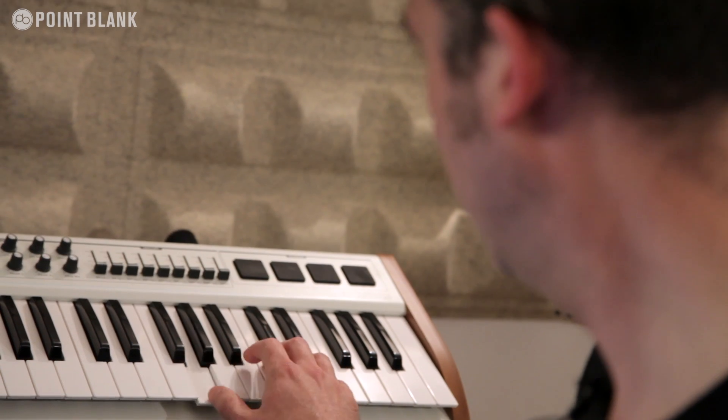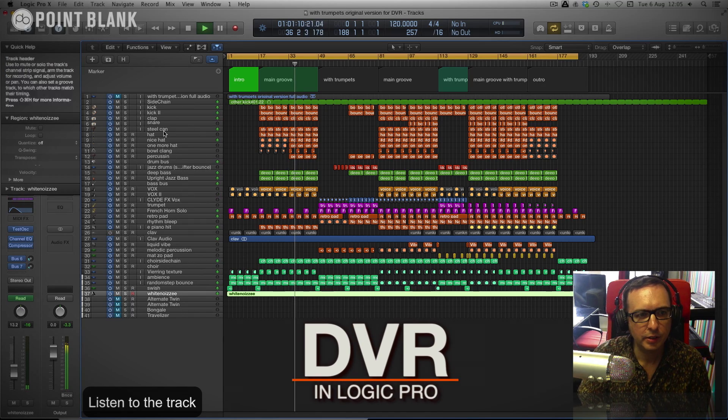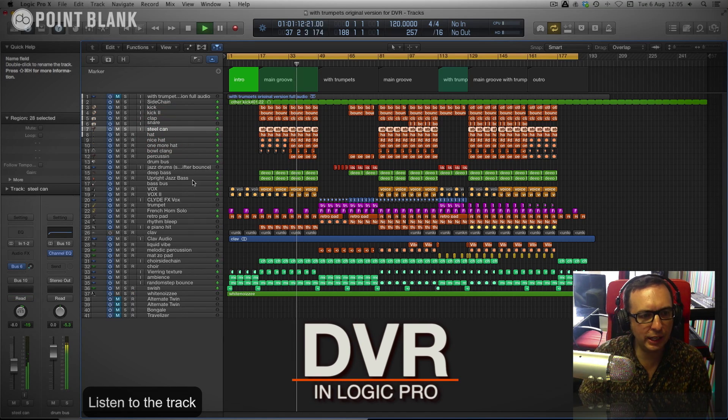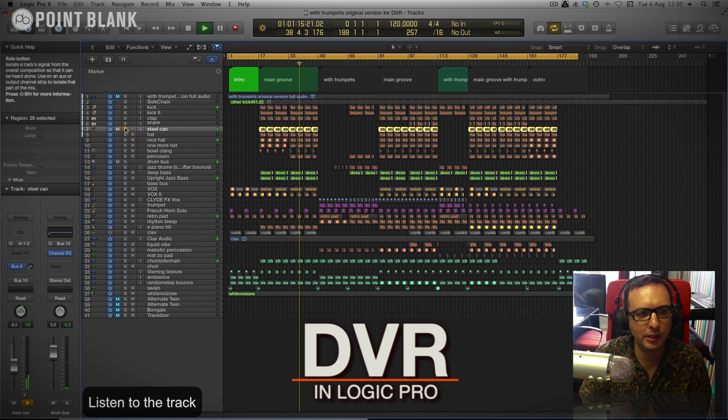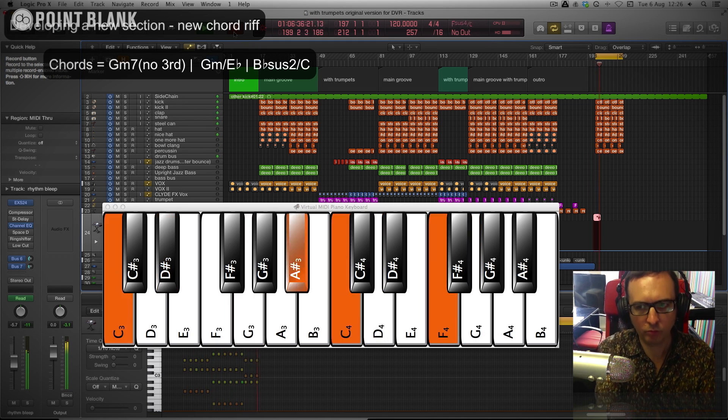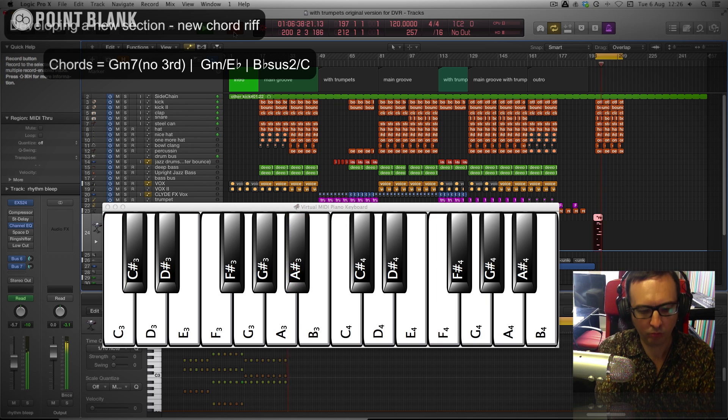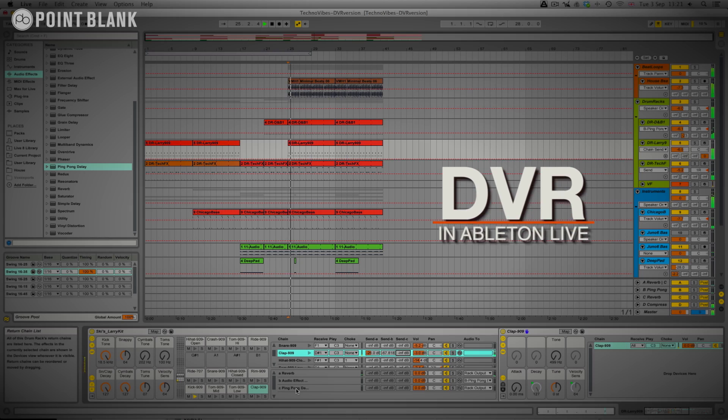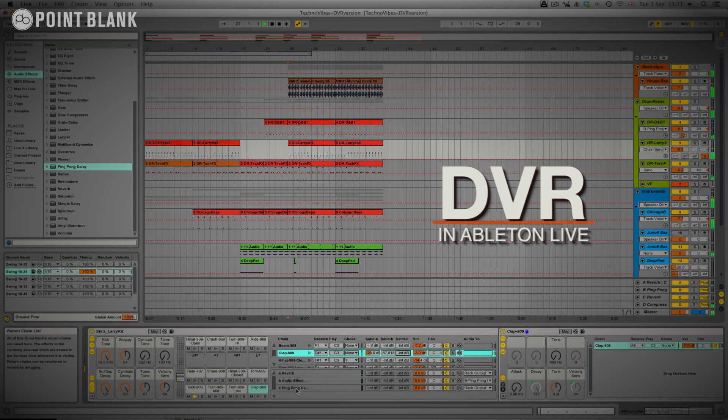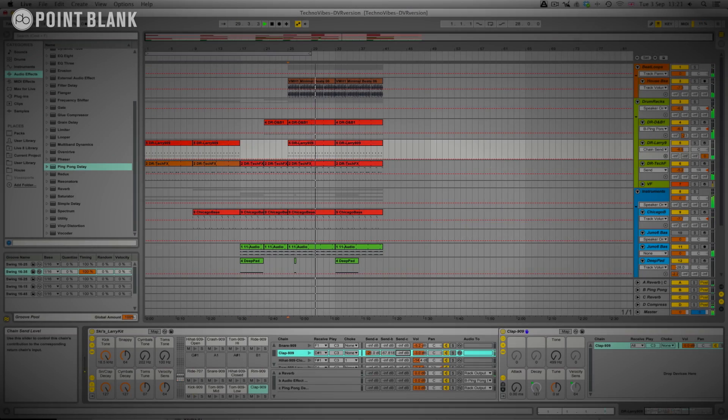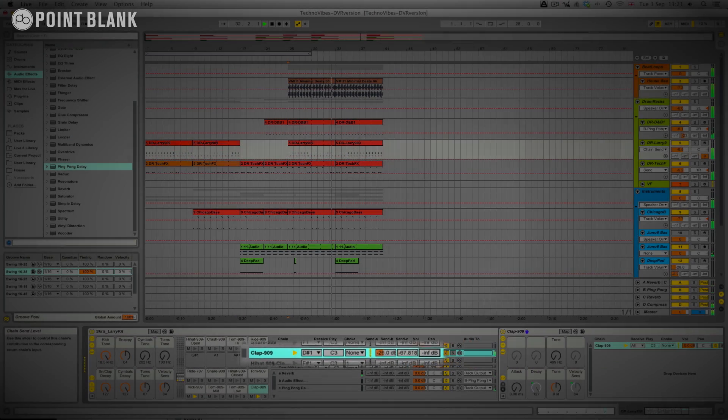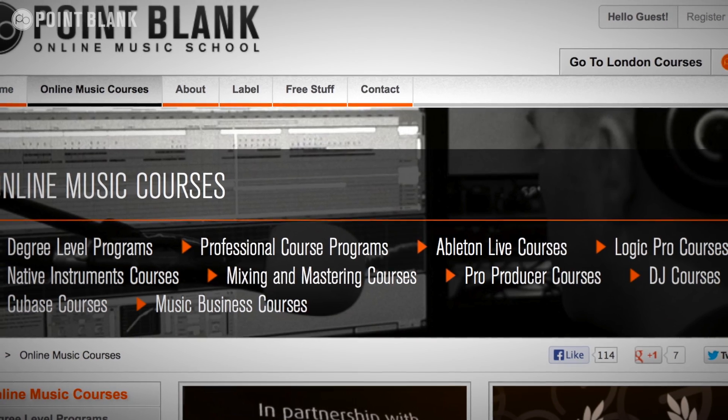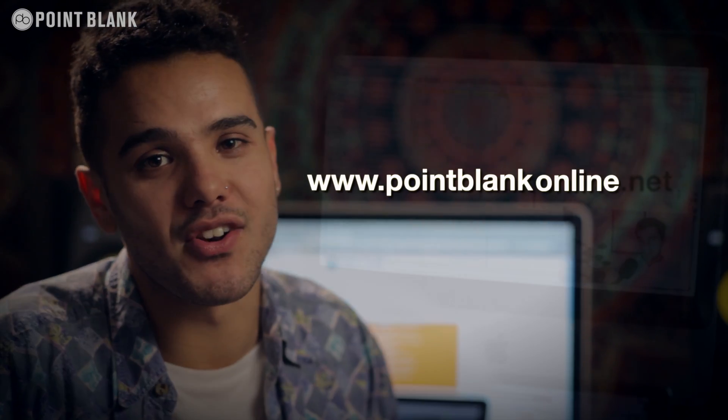You see all of the mouse movements and any parameter changes made by your tutor. It's kind of like sitting in the studio over their shoulder watching what they're doing whilst they work. The response that the tutor gives is completely tailored to the student's style of music or the level that they're at as well. If you want to check out the whole range of online courses, go to pointblankonline.net.